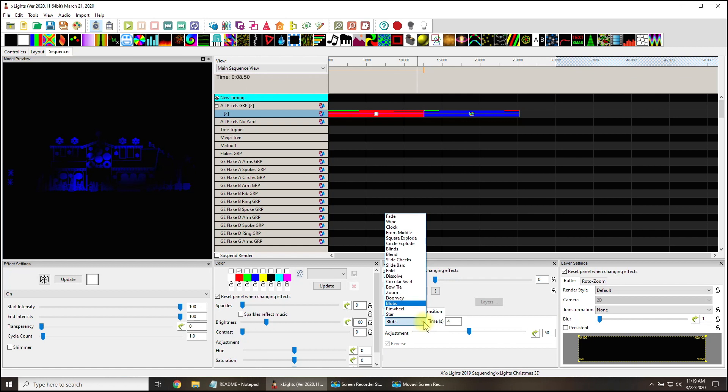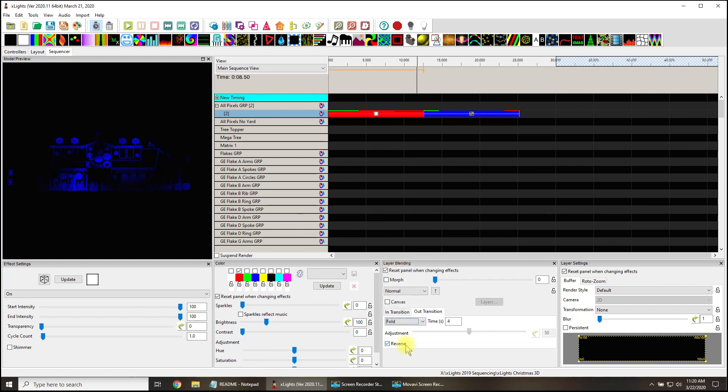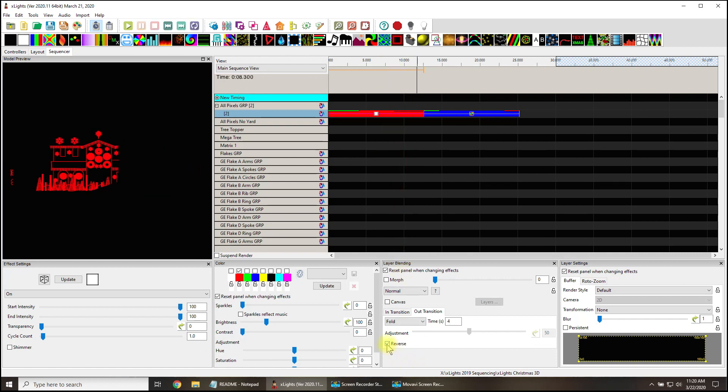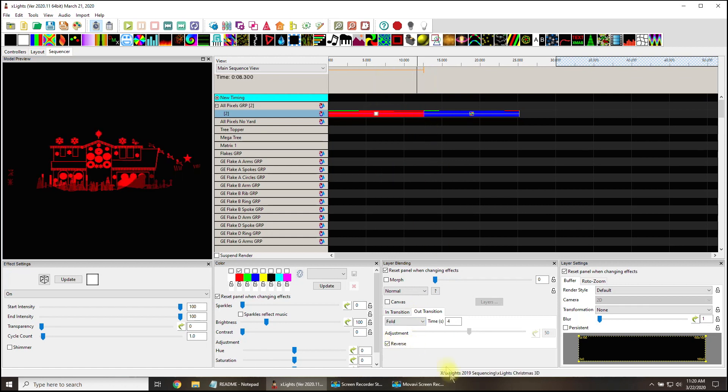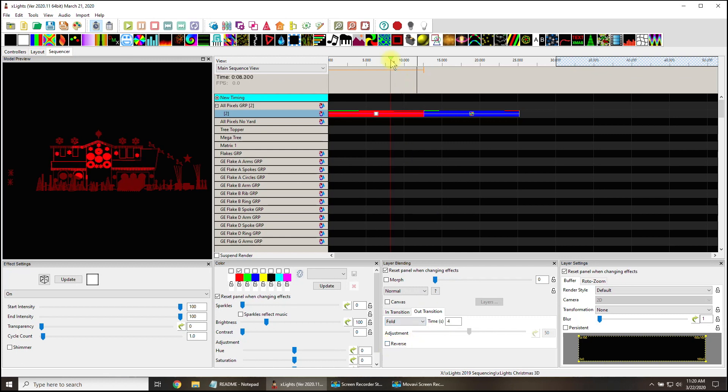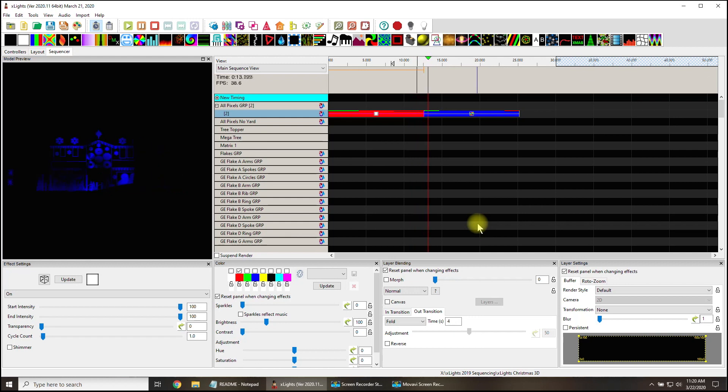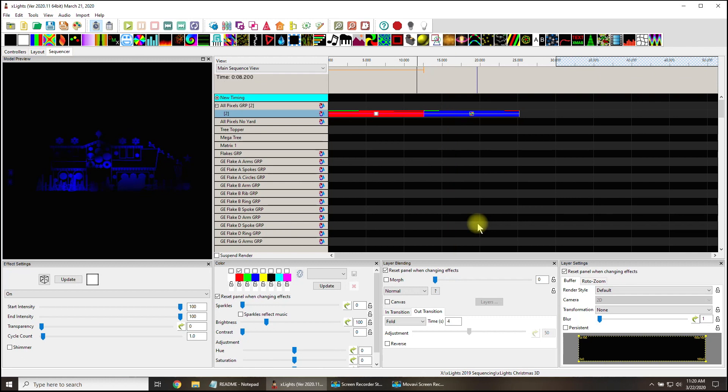That's not bad for a Halloween sequence. That might be pretty cool, a little red blood blobs. Something fun to look at anyway. Keep in mind, not all of these transitions allow you to use reverse. You need to find the ones that do. The dissolve does not. Fold does, because now I can tell this to fold on the out and it's going to fold from the bottom up, or I can reverse it. You got to be careful, you got to stay on it.